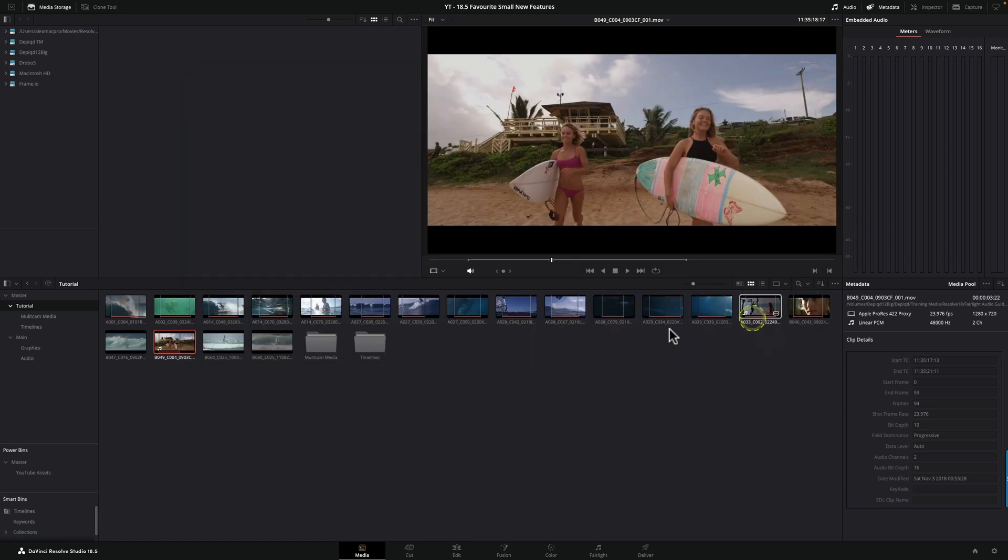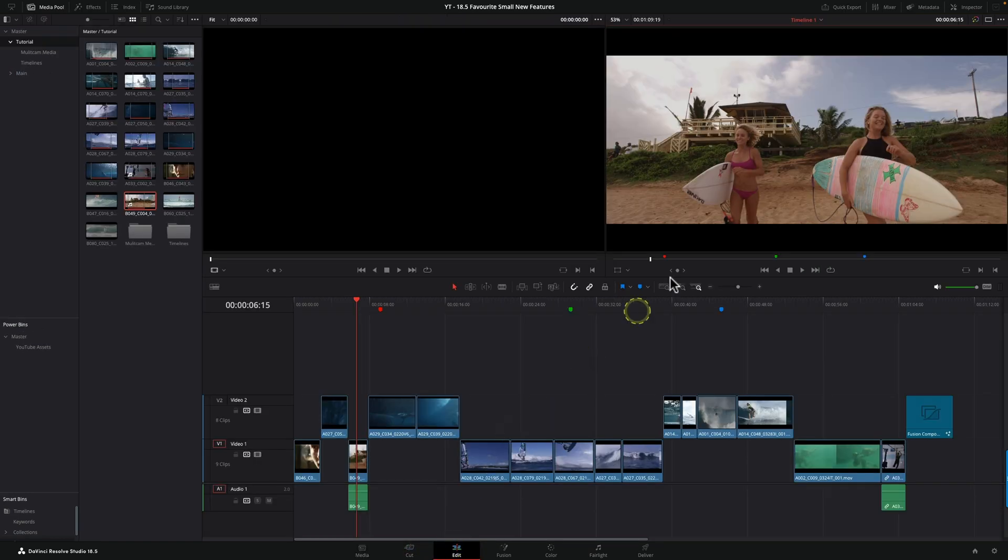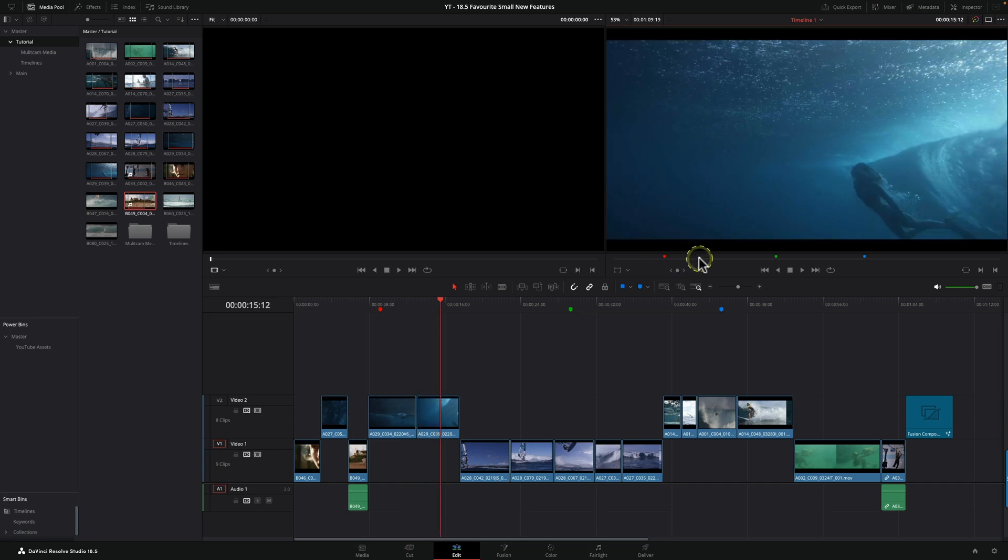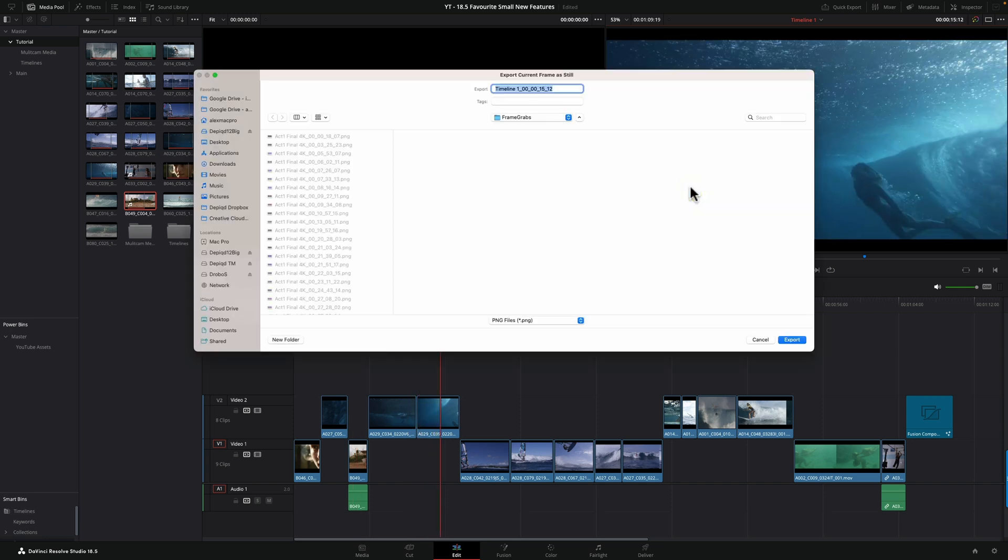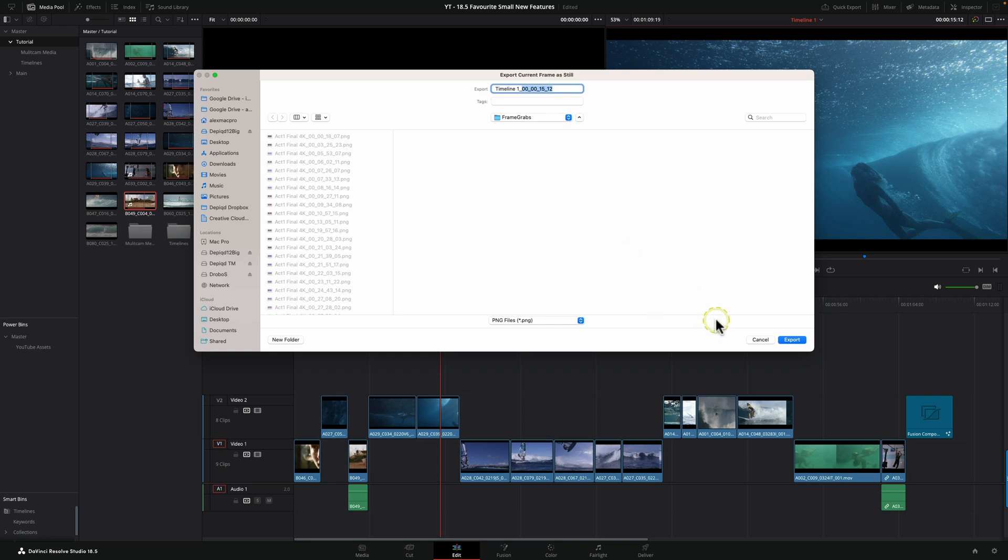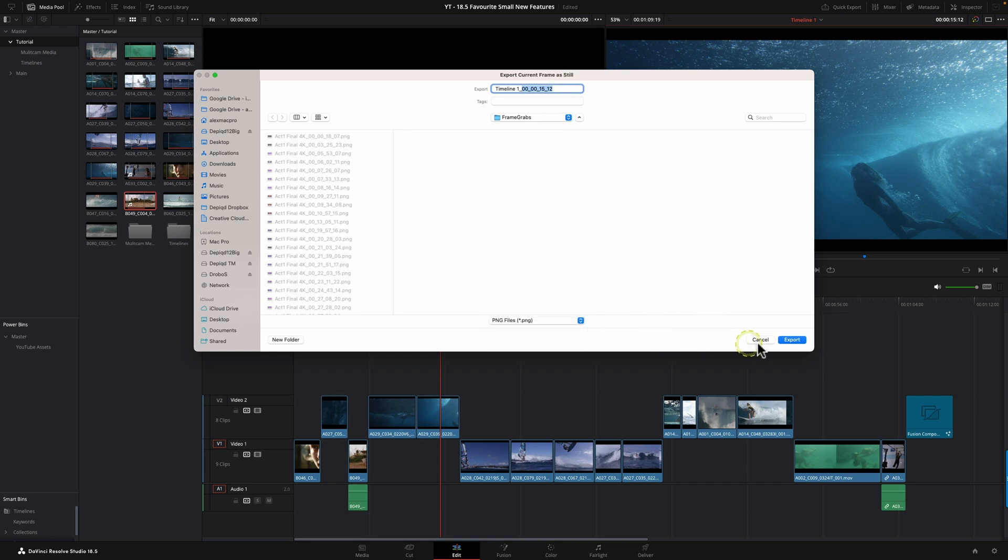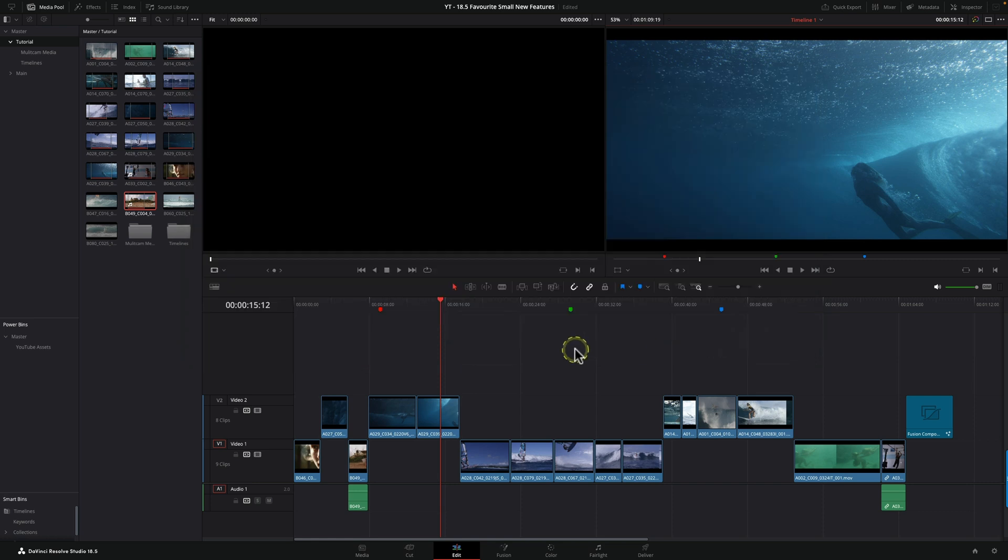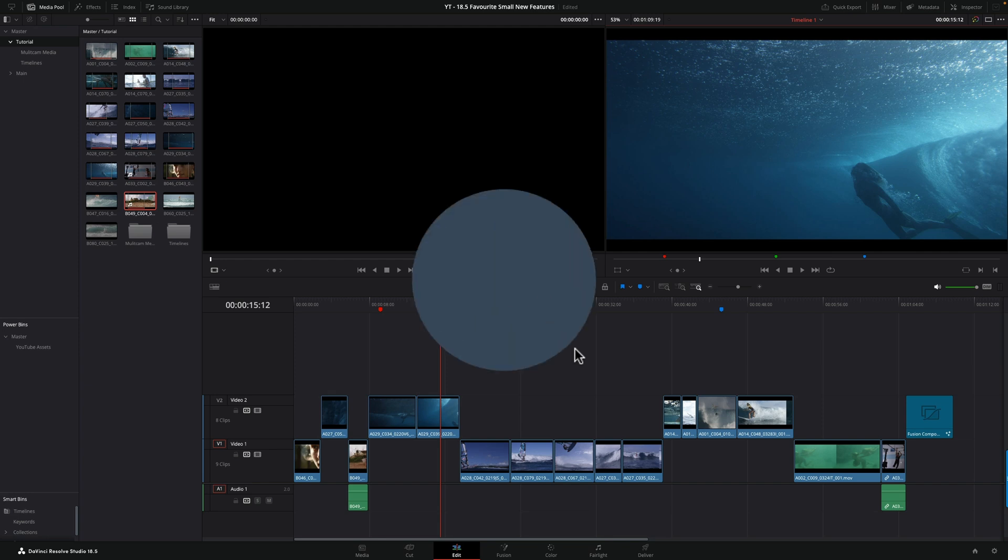We can now move to the shot we want and press our new shortcut. It pops up asking us if we'd like to name that particular shot, what file format we'd like, and where we'd like to save it. From the media page, it gives me the clip name and timecode. If I'm in the edit page and press F13, it gives me the name of the timeline and the timecode at which that frame appears in the timeline.